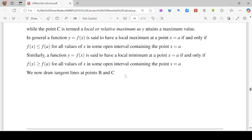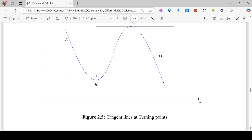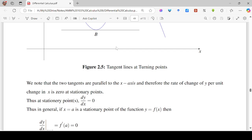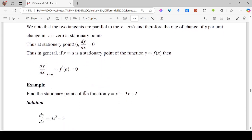If we draw the tangent lines at points B and C, we will notice that the tangent lines will be parallel to the x-axis. This means that the rate of change of y per unit change in x at the stationary point is 0, that is dy/dx equals 0. So whenever we are looking for stationary points of a function, we find the points where the rate of change is 0. We differentiate the function y with respect to x, equate the derivative to 0, and solve the resulting equation.